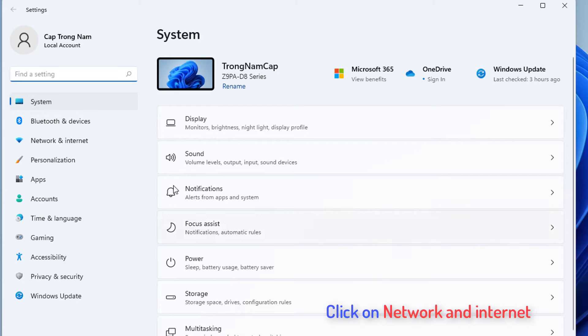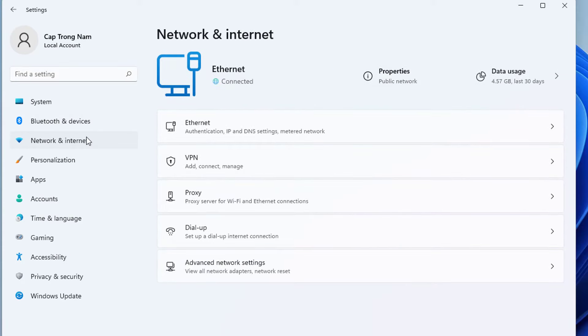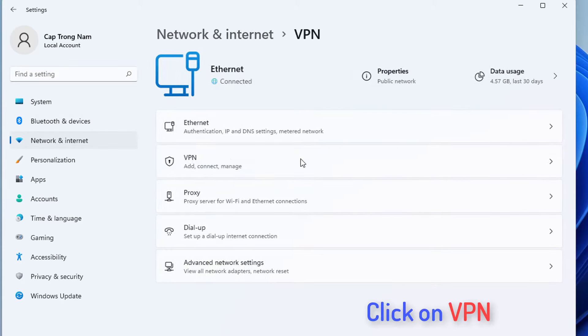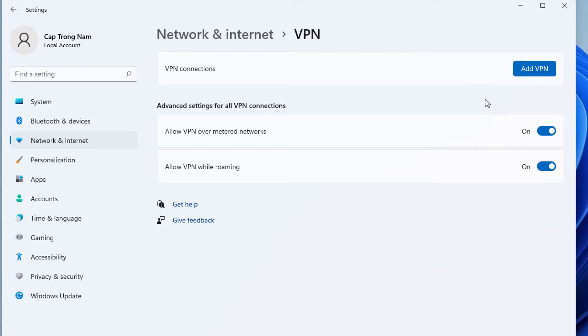Click on network and internet. Click the VPN page from the right side. Click on add VPN.